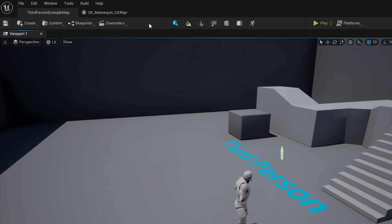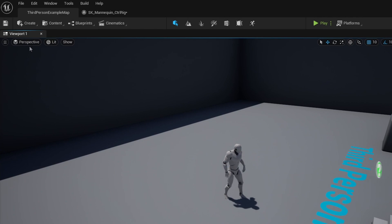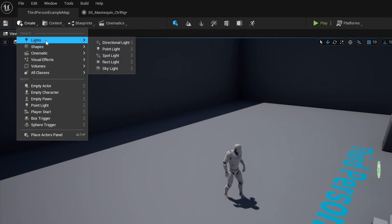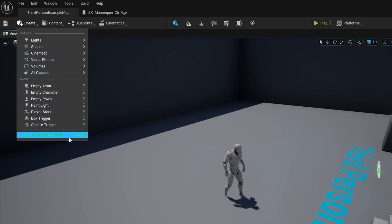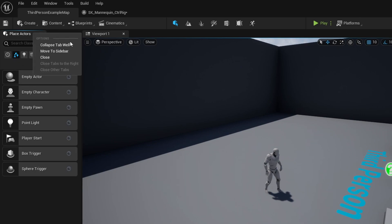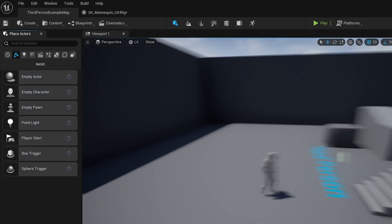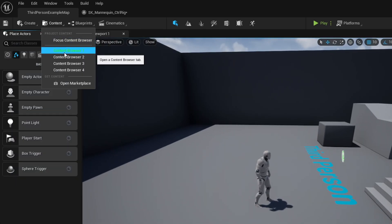The icons we're used to seeing at the top of the screen have now changed to smaller, less screen-consuming icons on the left. Our Place Actors panel has completely disappeared and is now a dropdown button — we can get the old style back by pressing Alt+P, or we can click Create and select the Place Actors panel at the bottom of the dropdown. You can also right-click your panel to adjust its position. We have our content browsers here where we can quickly scan for items we're looking for.